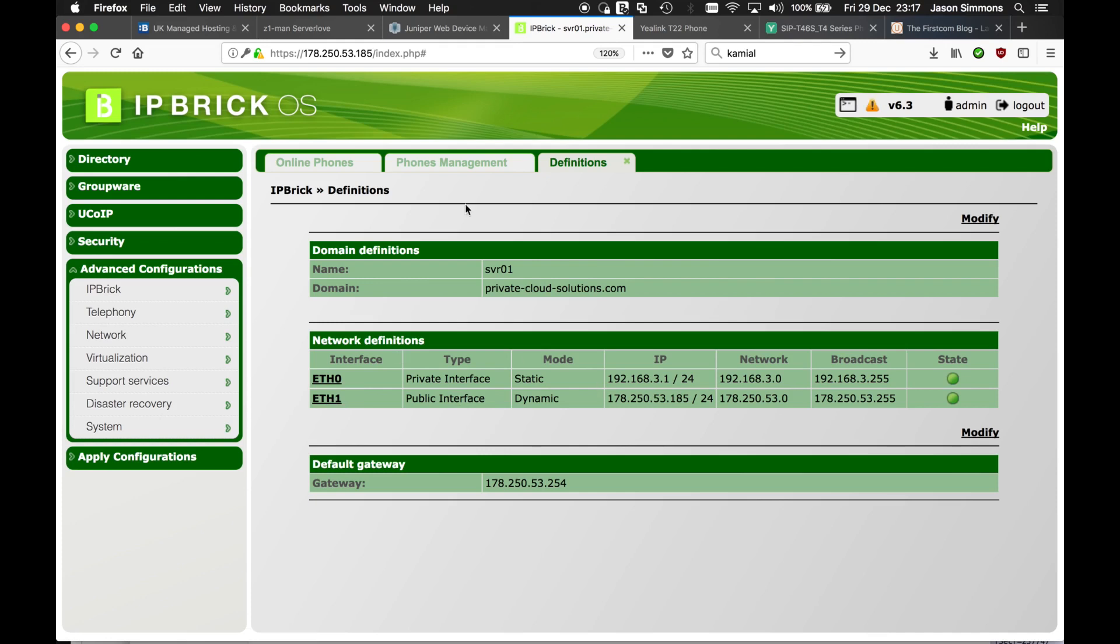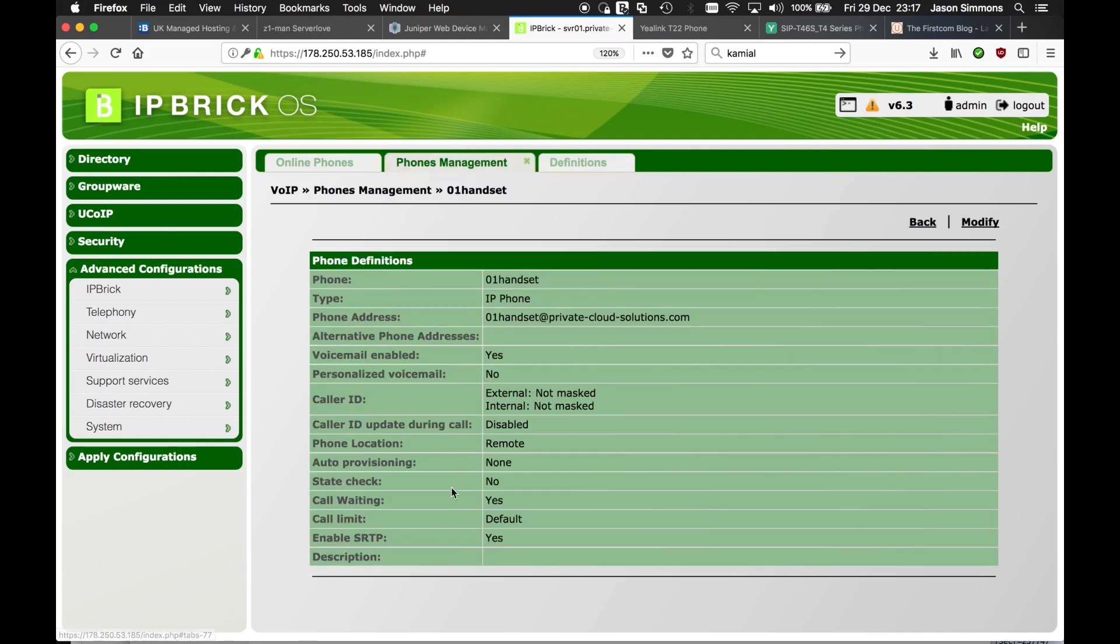So when we define the phone we have to tell the system that this is a remote phone and it does the appropriate network address translation and some of the media translations. So we define the phone, we set a password and we define that as remote.